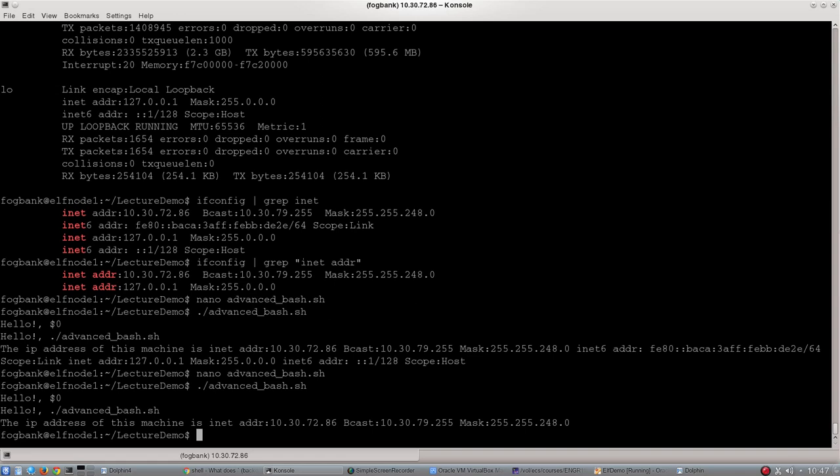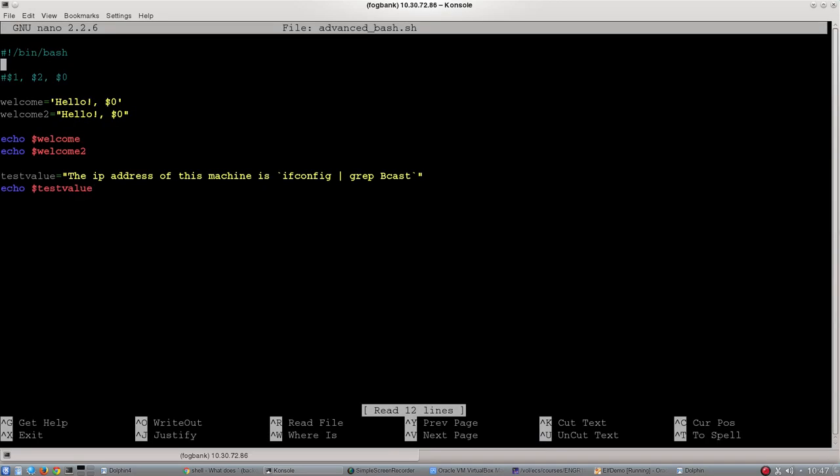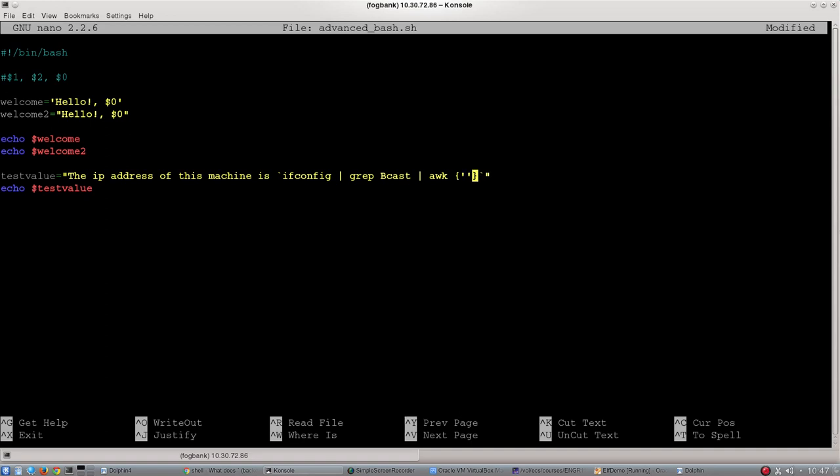Now if we wanted to filter that ever so slightly, we can use our final really useful command line tool, which is a tool called awk. Let's go back into our bash script and add one more value. We've got another pipe, and then we've got awk, curly brackets, and then we've got single quotation marks inside here, and then the word print, dollar, let's go dollar two at the moment.